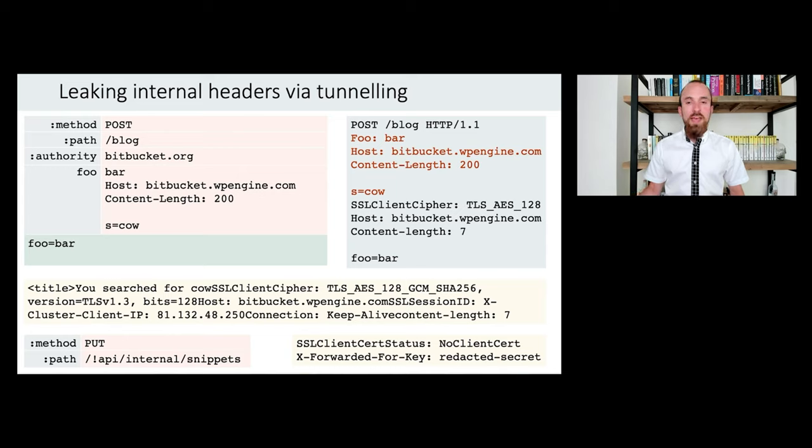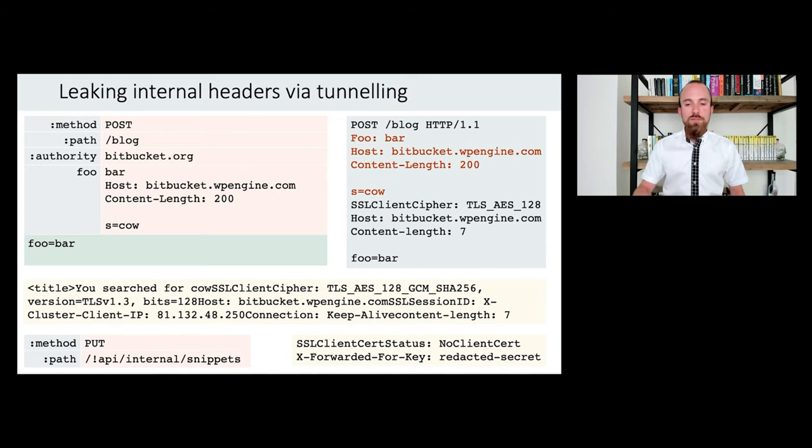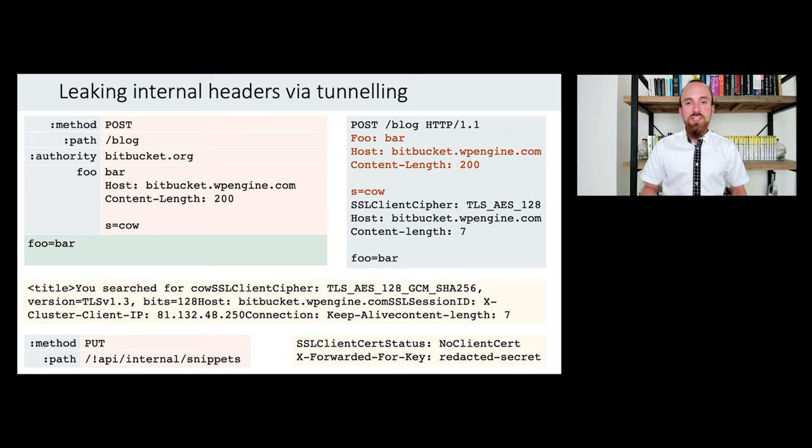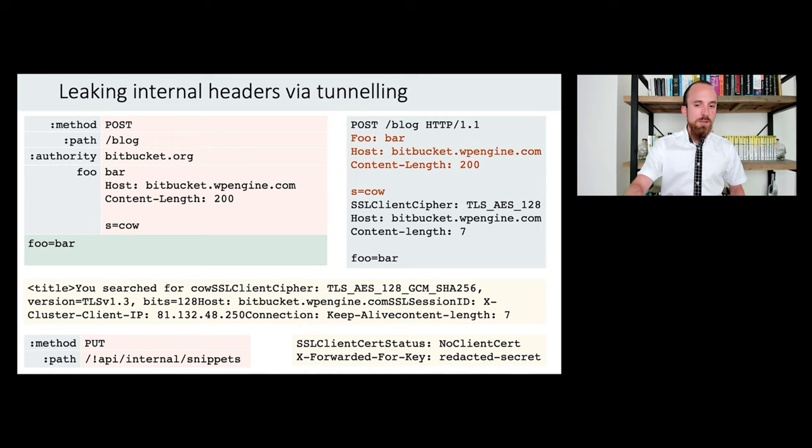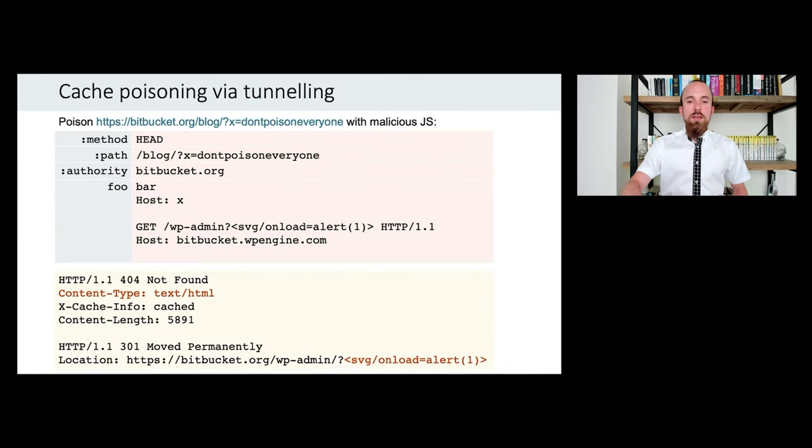This was juicy enough for me to report this issue to Bitbucket as is. But if you'd like a more detailed case study of exploitation of internal headers, check out the New Relic example from my HTTP desync attacks presentation.